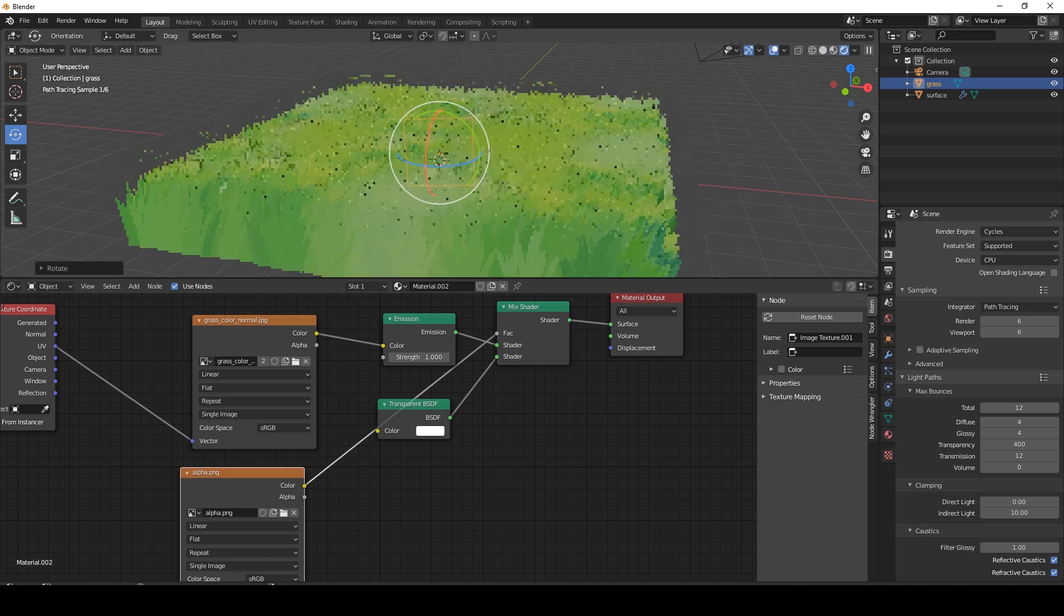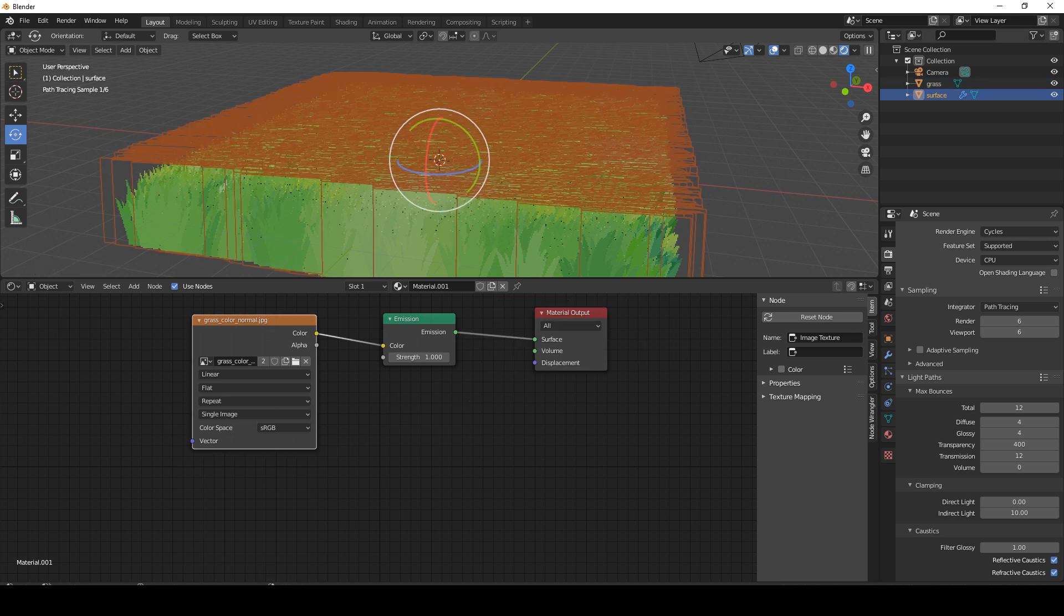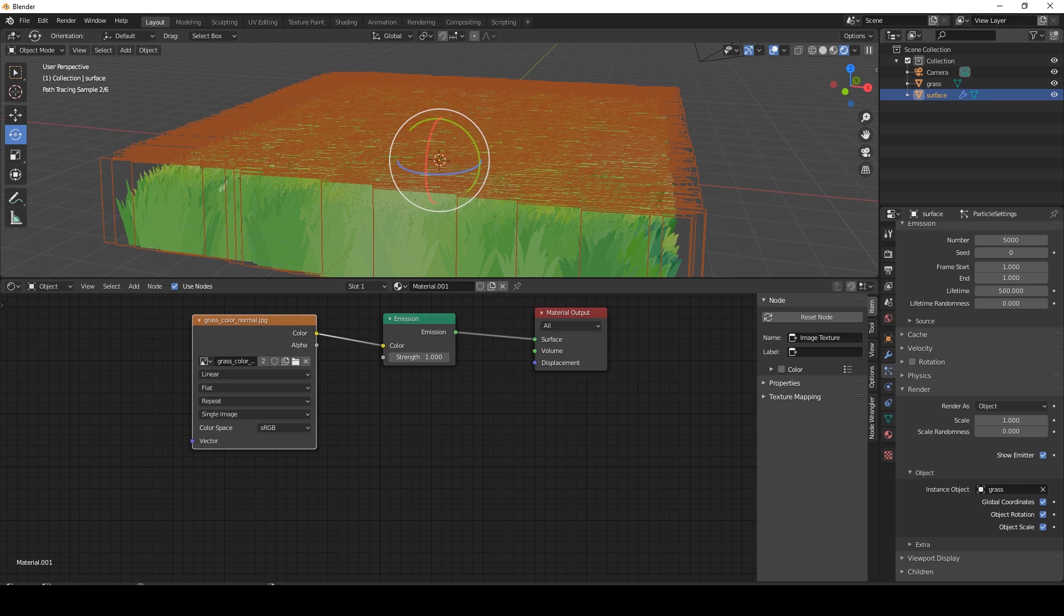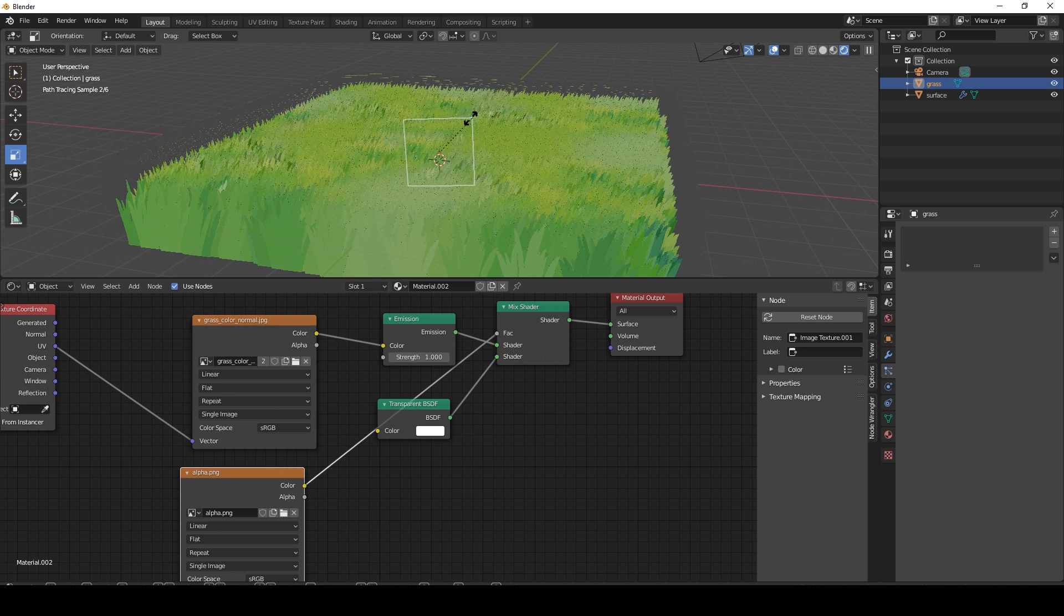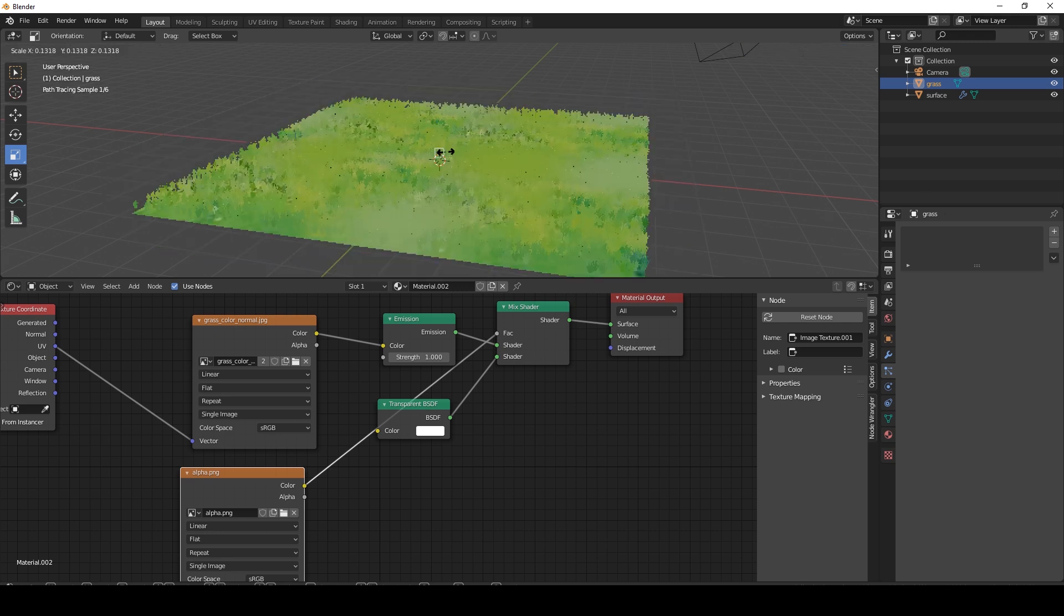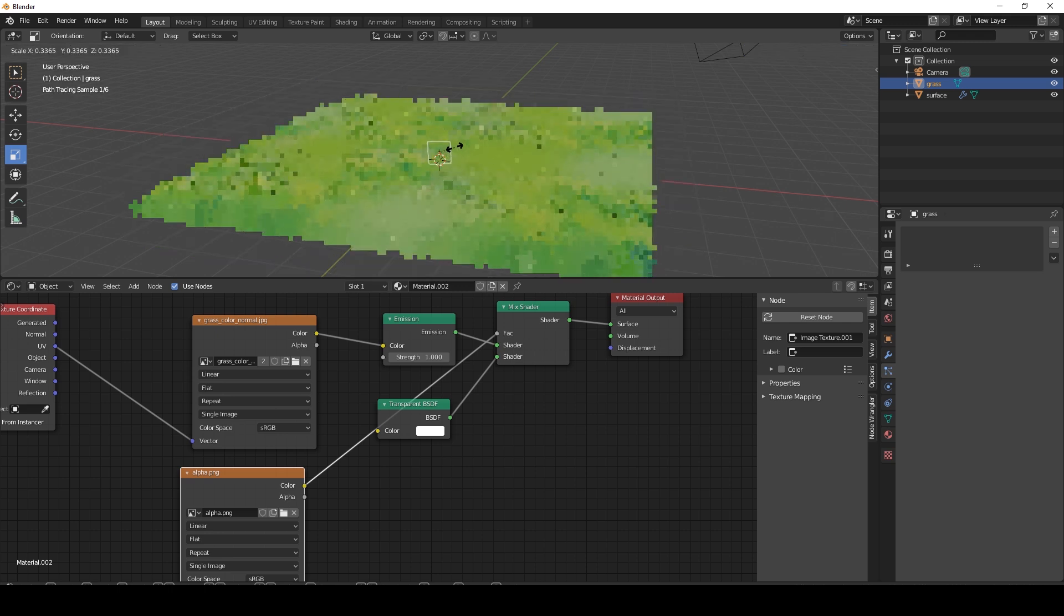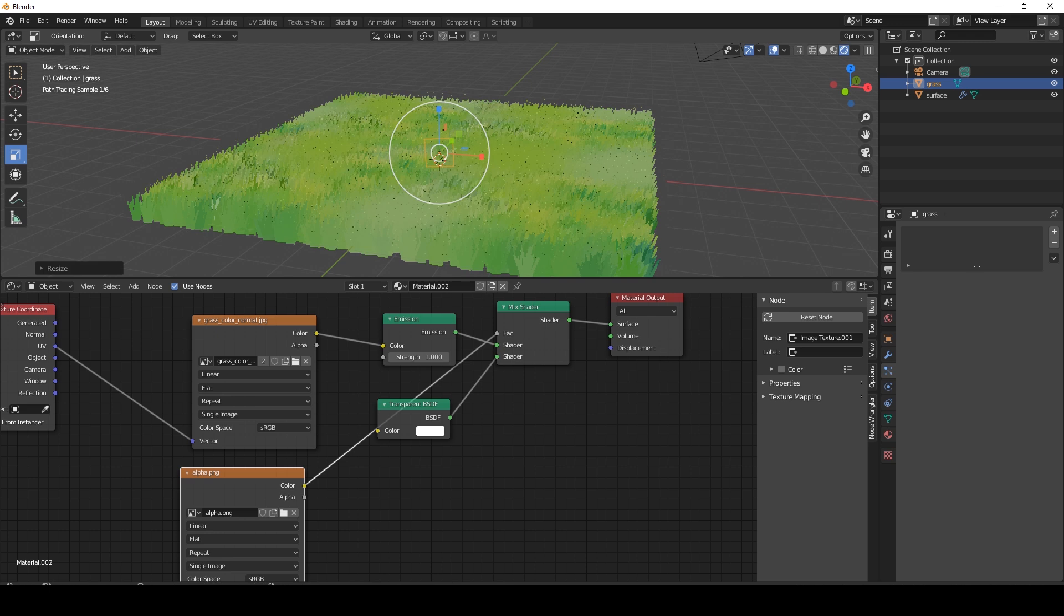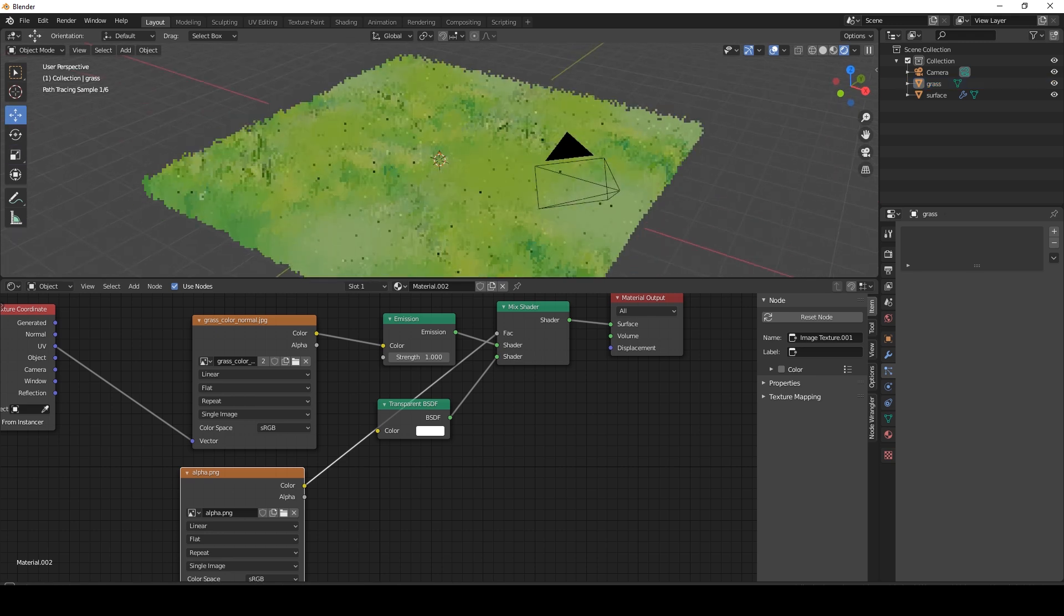And now we can turn the grass until it's not upside down anymore. Let's see what that looks like. Yep, it's starting to look like something. I'm going to make the grass a bit smaller, so we can just click on the grass and downsize it. And this should work. Yep, that looks good.